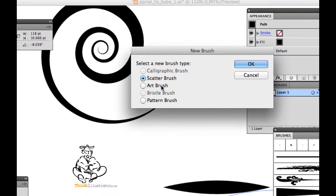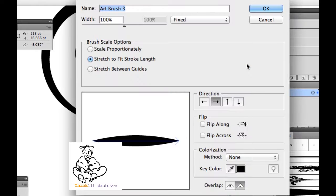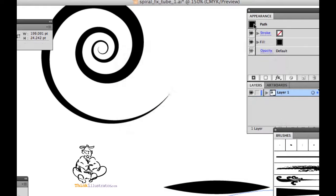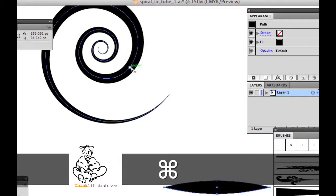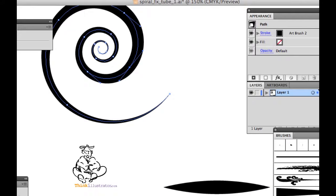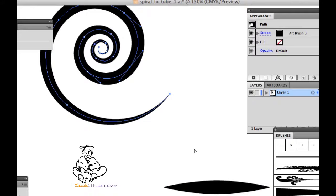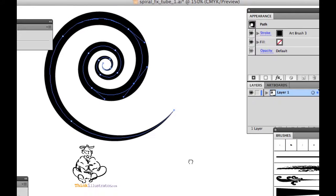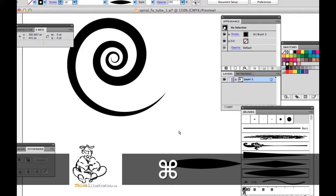Drag that to the brush palette. Same thing here, art brush. Hit okay. Now I have that option, that choice. So I select this, and select that. So those are just a couple different techniques.